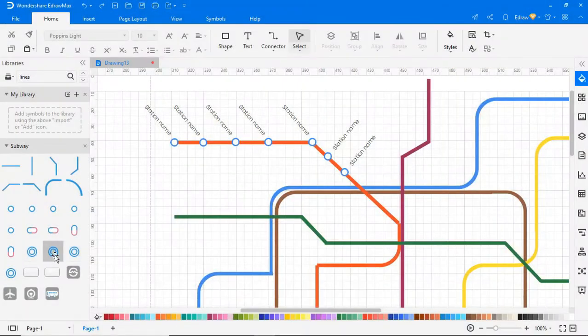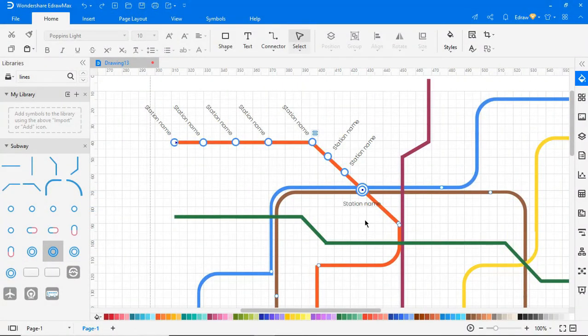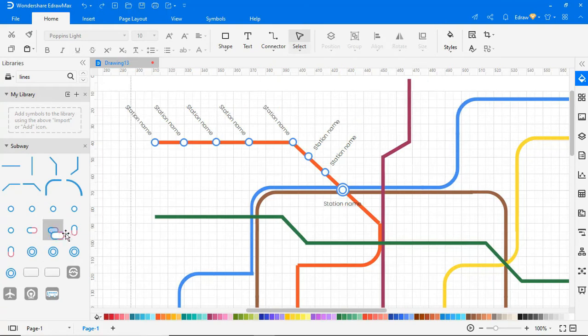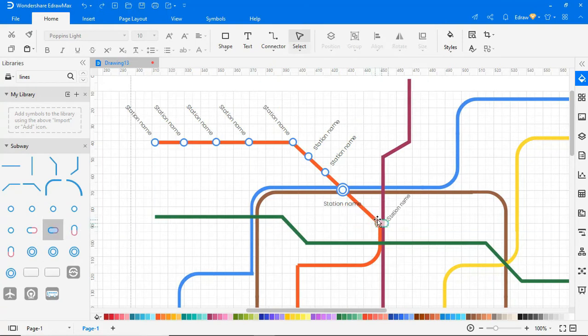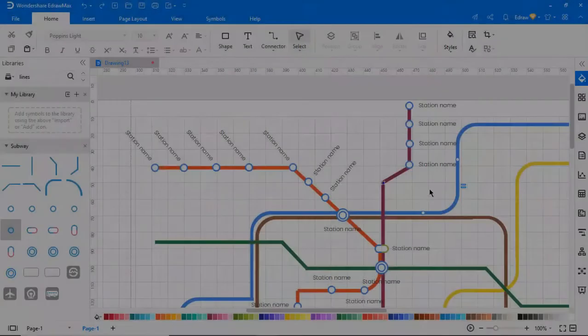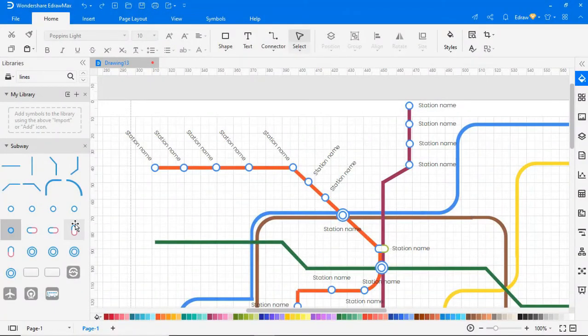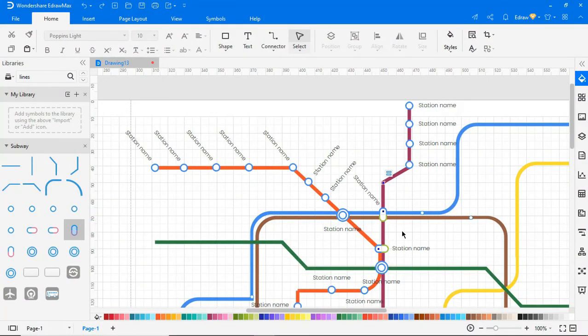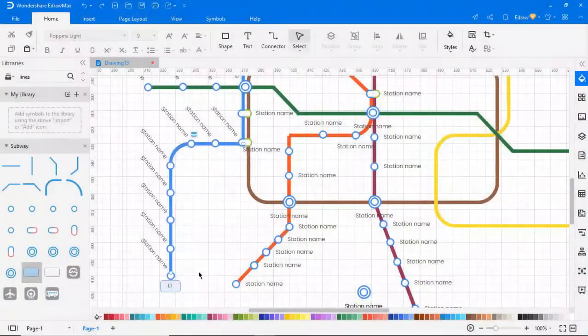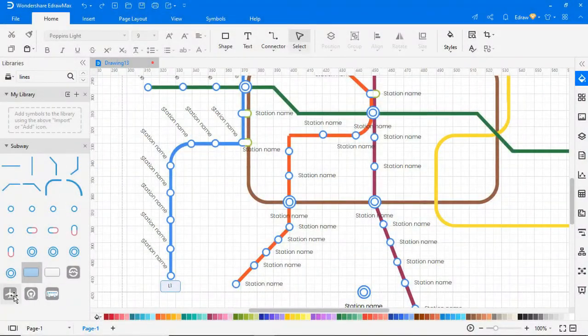Drag the junction symbol from the library to mark the junction as shown. This station shows it's the airport terminal.